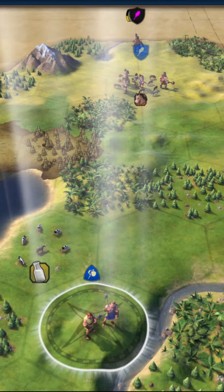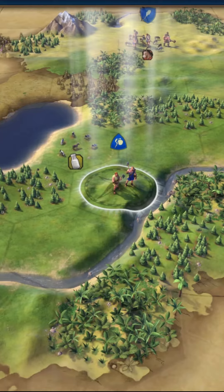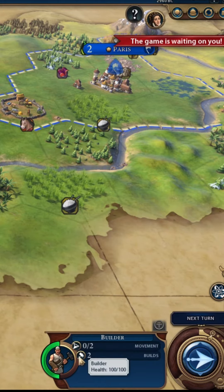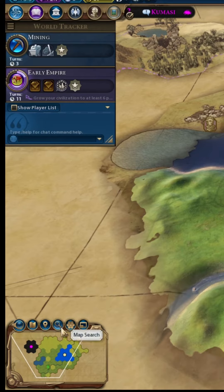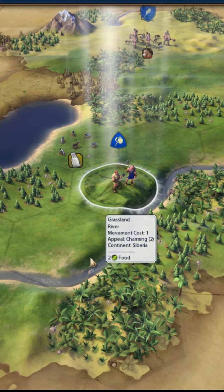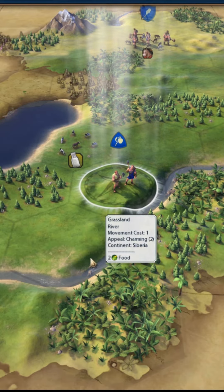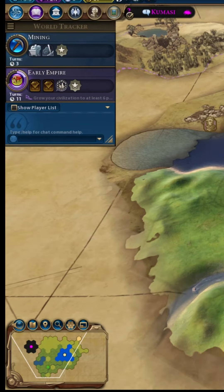There should be like a whole bunch of buttons. What — wait, explain that to me again real quick. Okay, so you know when you click on your builder and then in the bottom right you're able to like move him and stuff? Yes. Just to the left of that little box there should be another box that shows a bunch of different things.